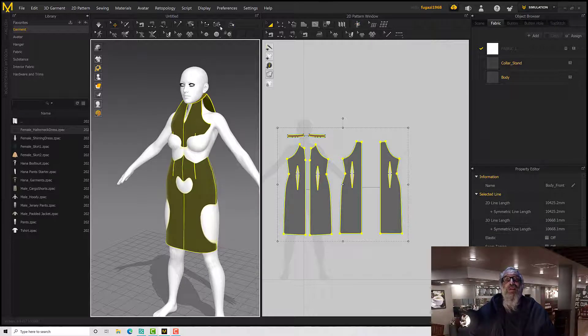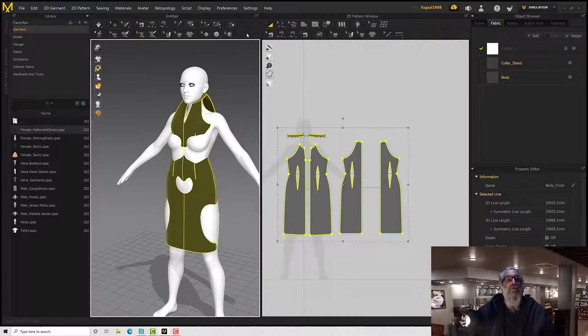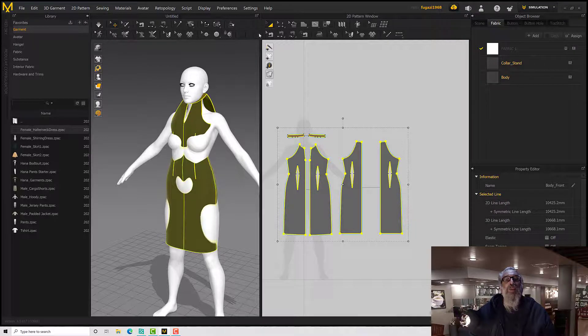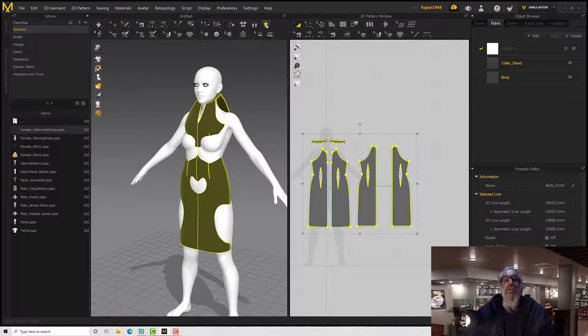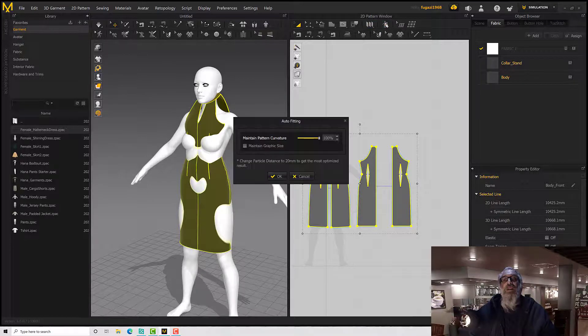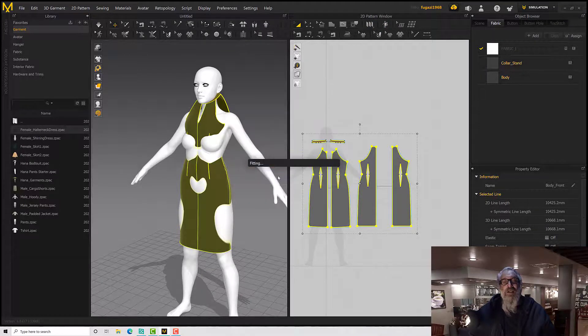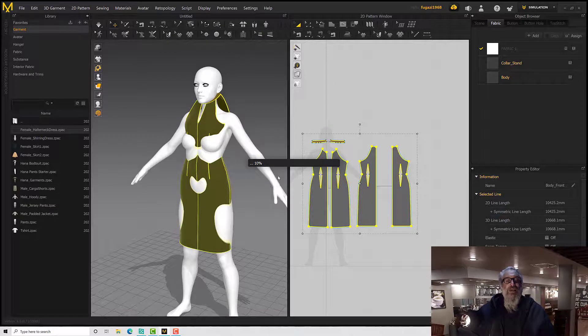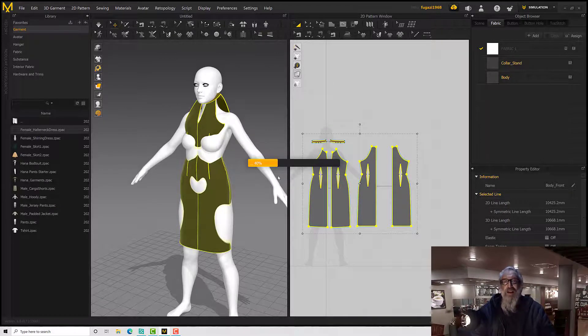Except for a couple of lovely tools which is auto-fitting. It's not showing up on the other side, so probably because I've closed my window too far. There we go. And retarget draping.